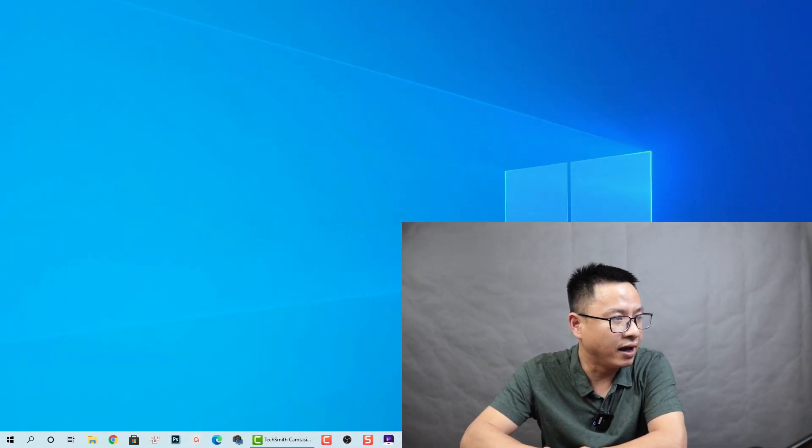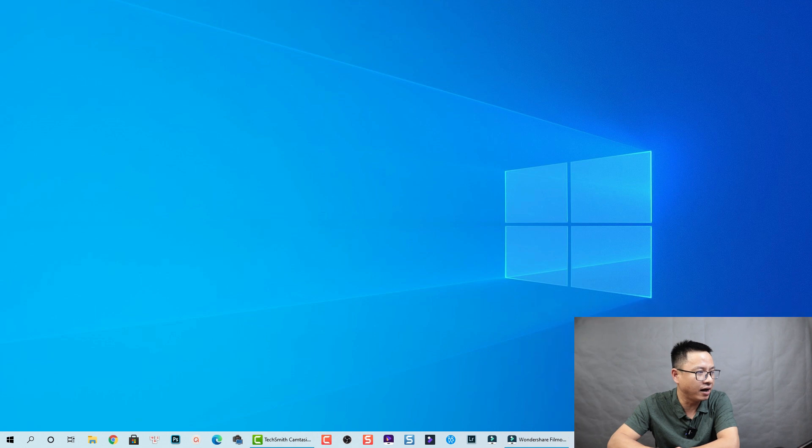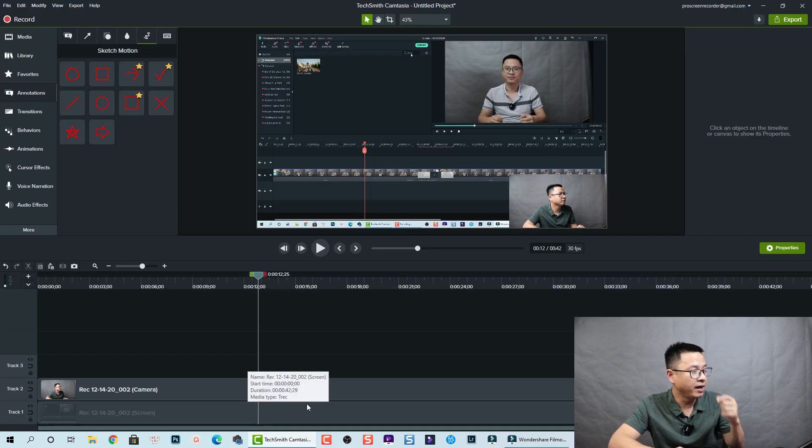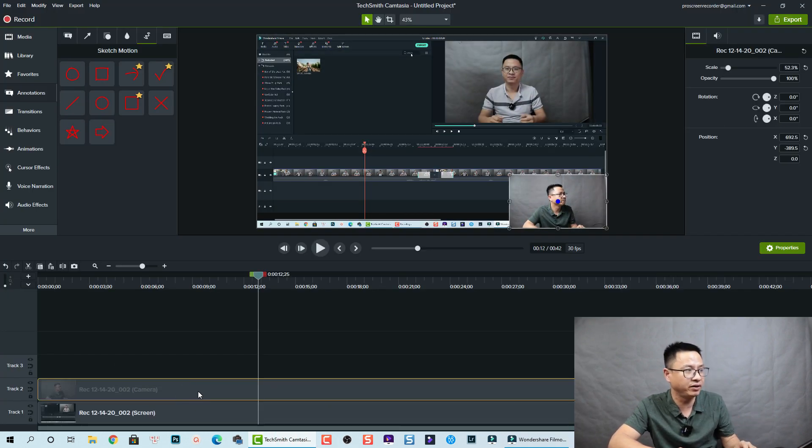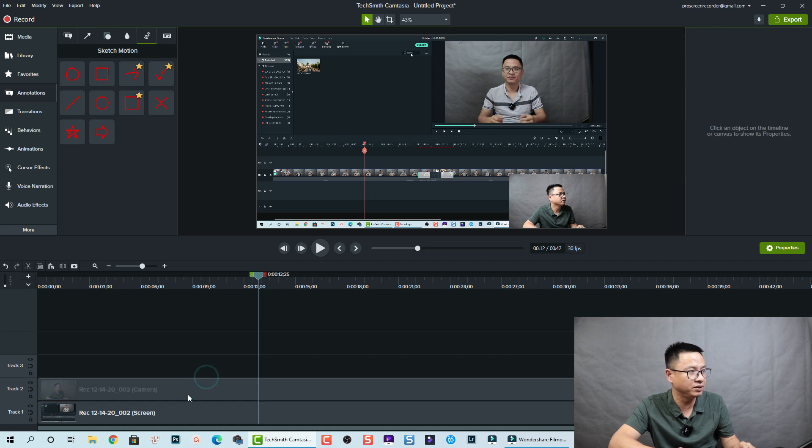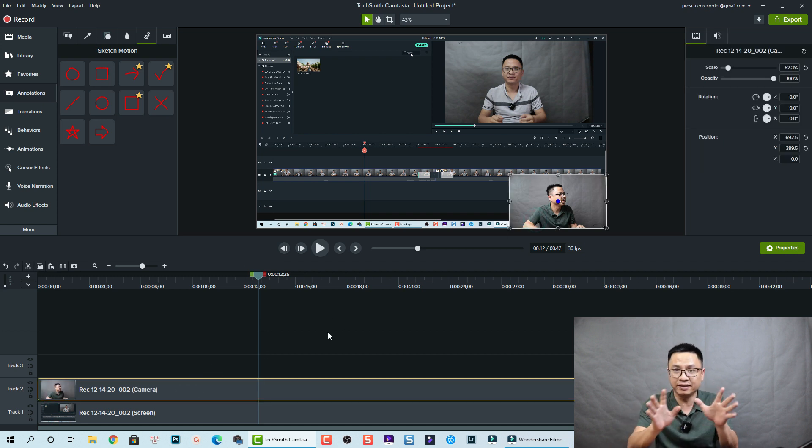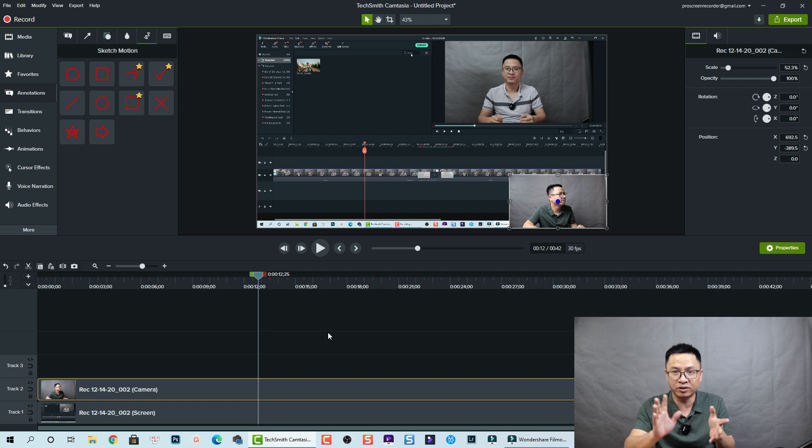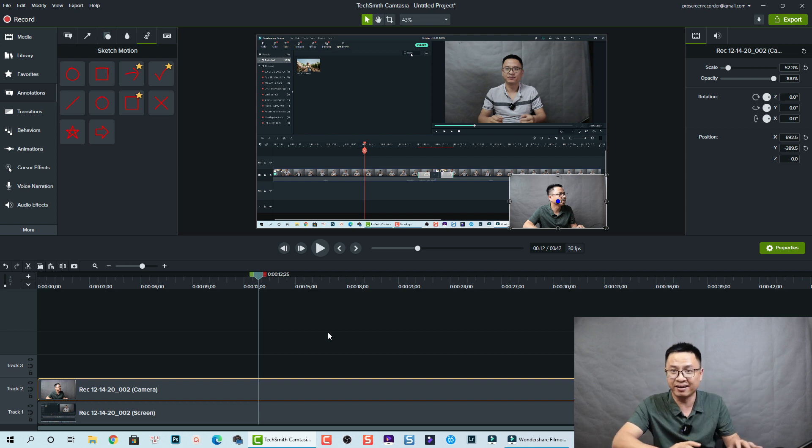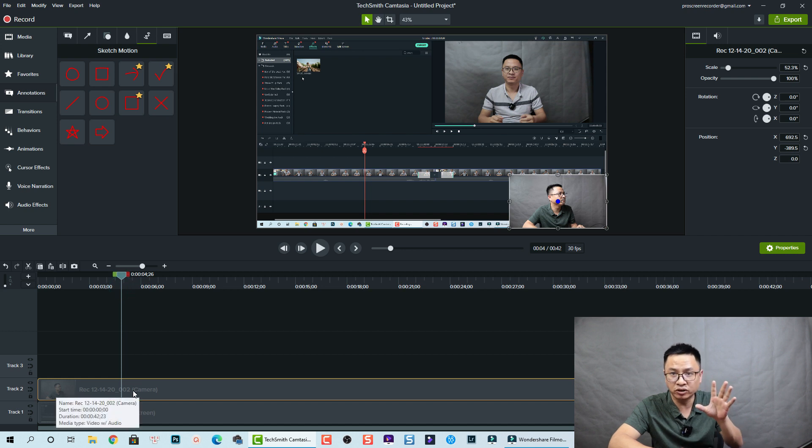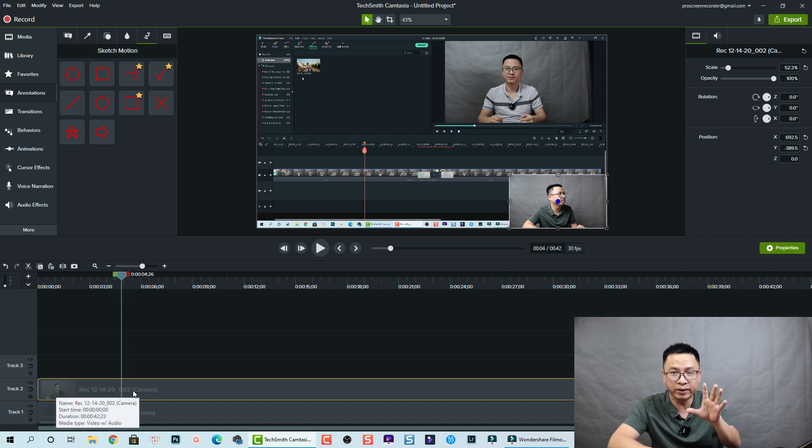Here I already have TechSmith Camtasia open and it is one of my screen recordings. You see here I have my webcam, but this is just an example, so I'm not going to show you anything about here.